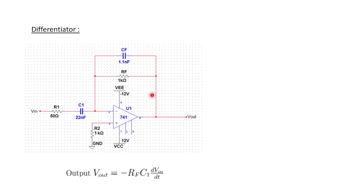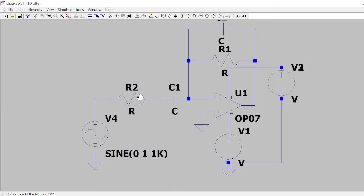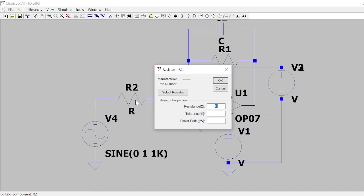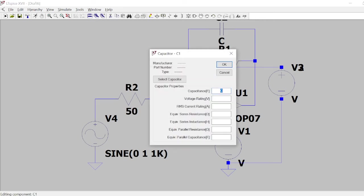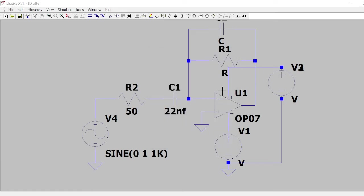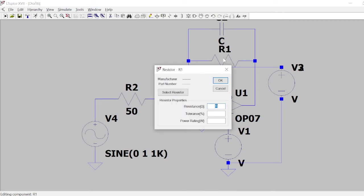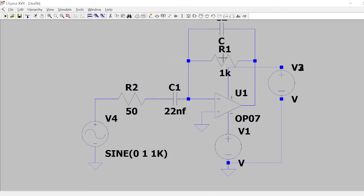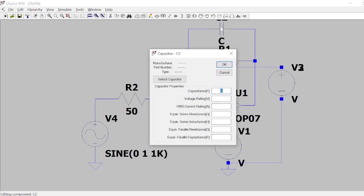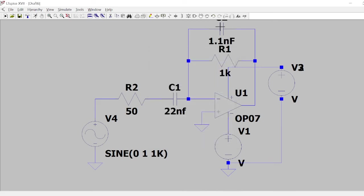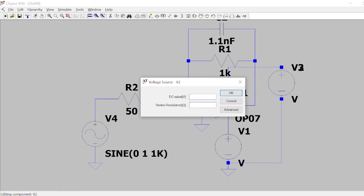The values are 50 ohms, 22 nanofarad, 1k and 1.1 nanofarad. So 50 ohms and 22 nanofarad input, 1k and 1.1 nanofarad.